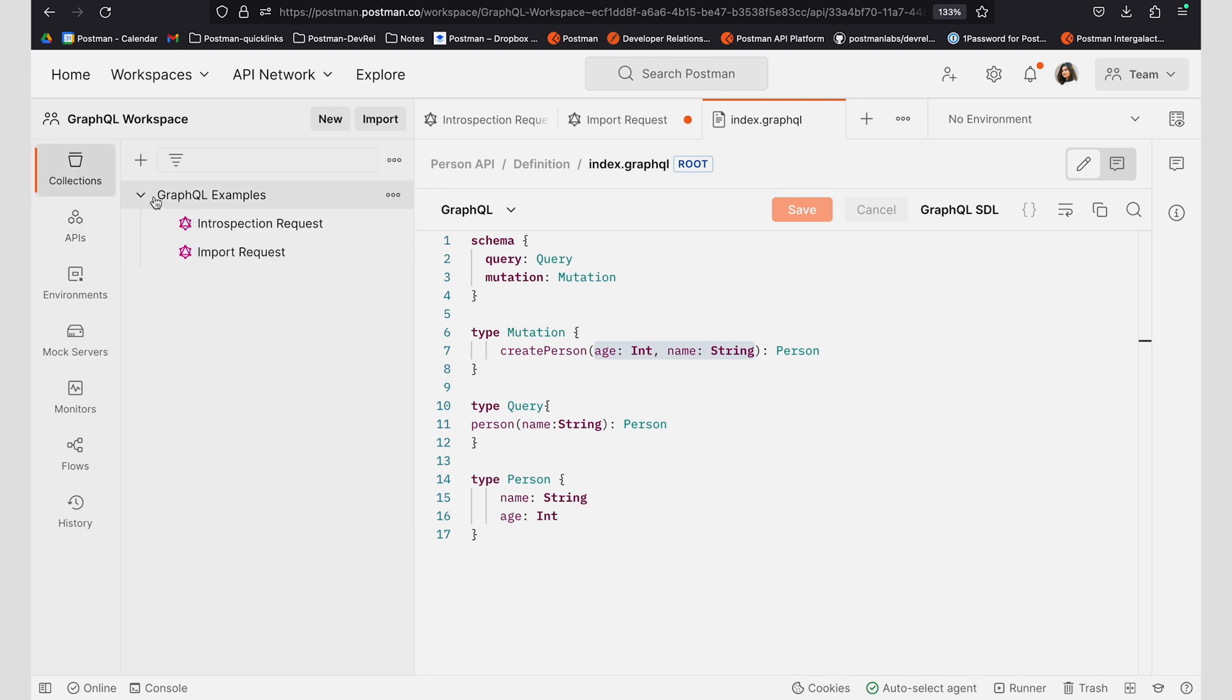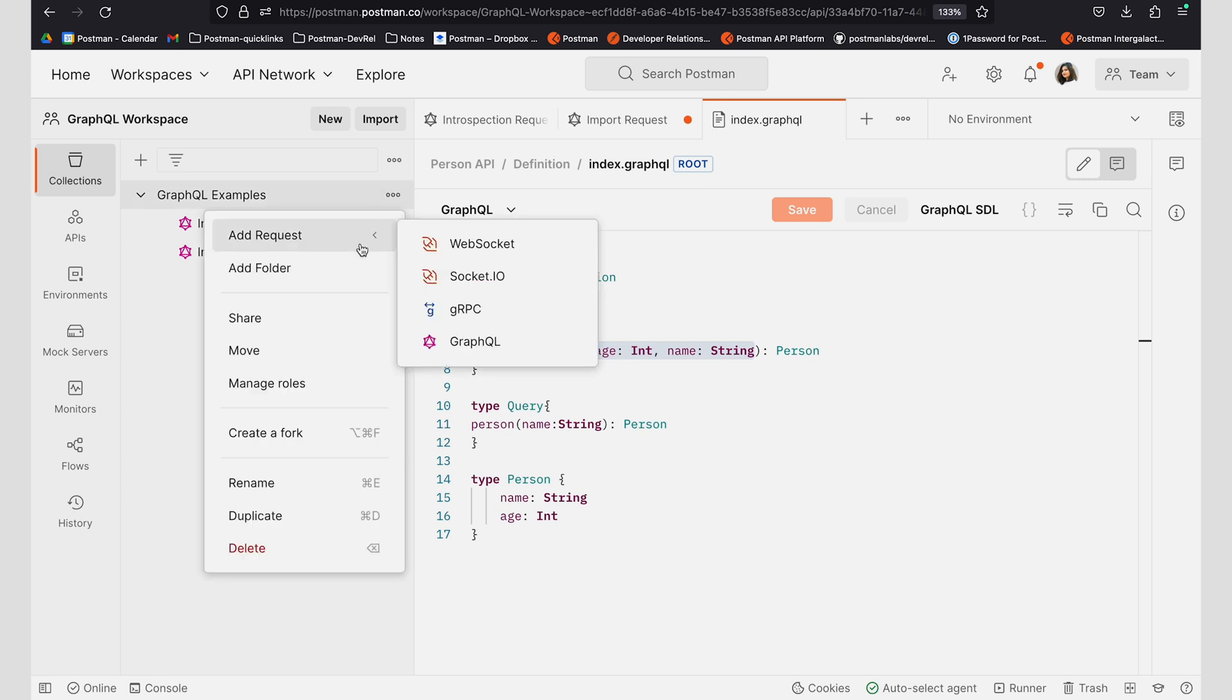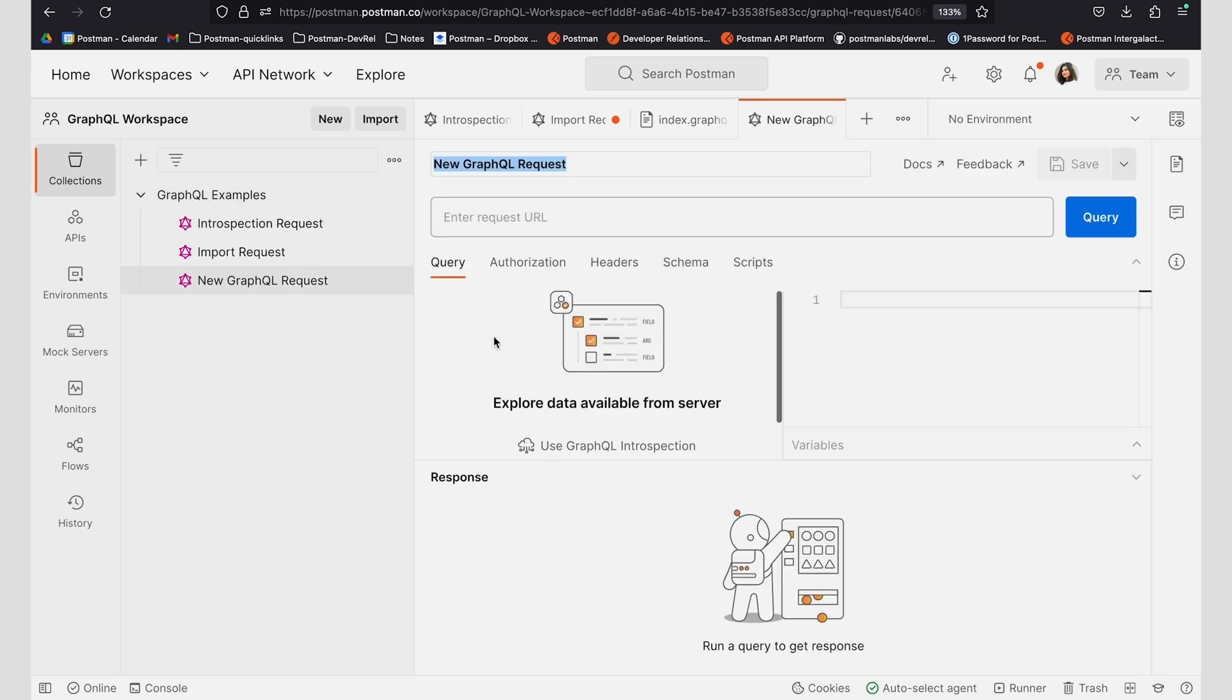Now, if I wanted to import this particular API, I can go ahead and create a new request into this collection and let's call this API request.